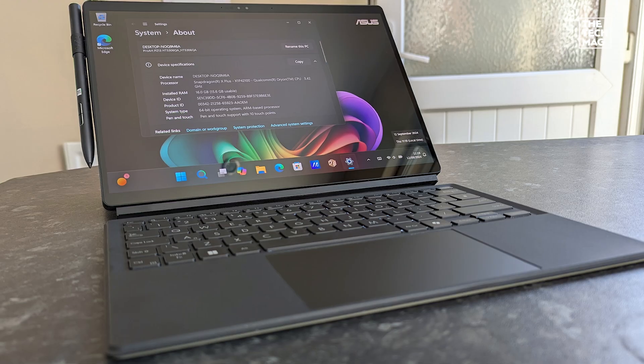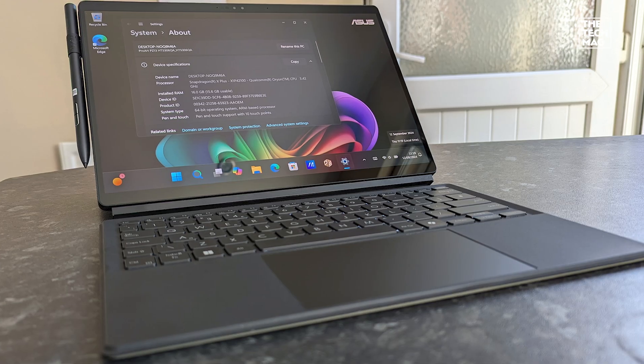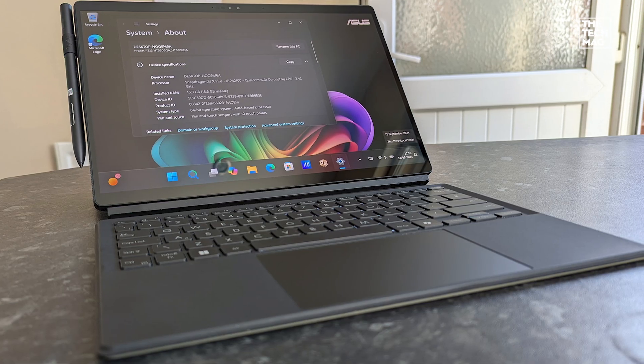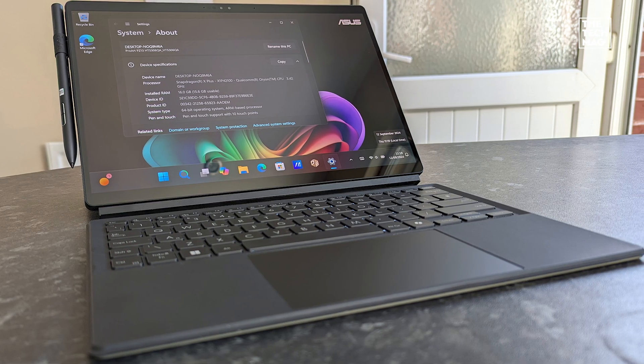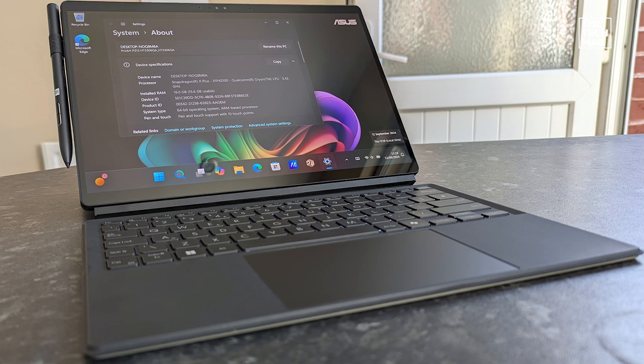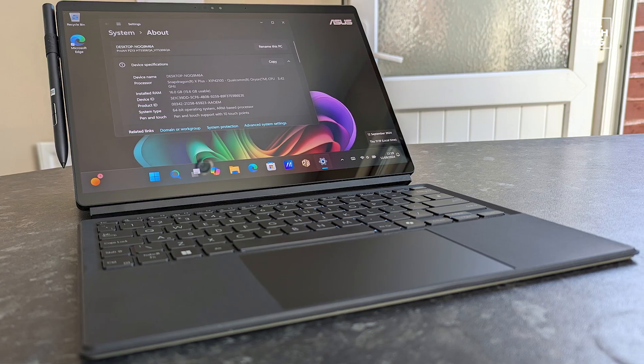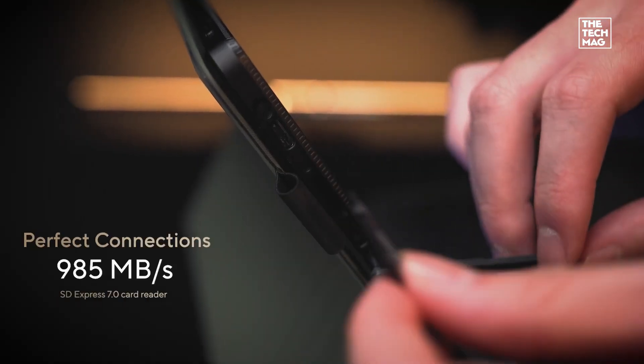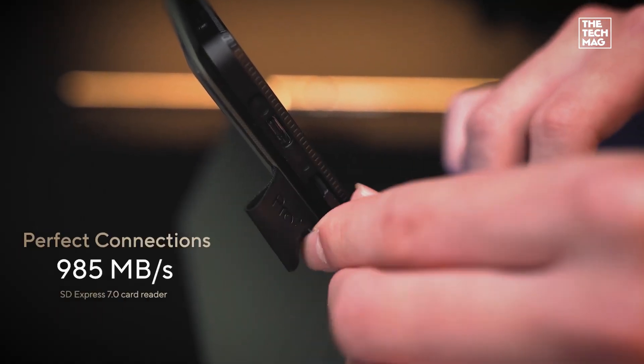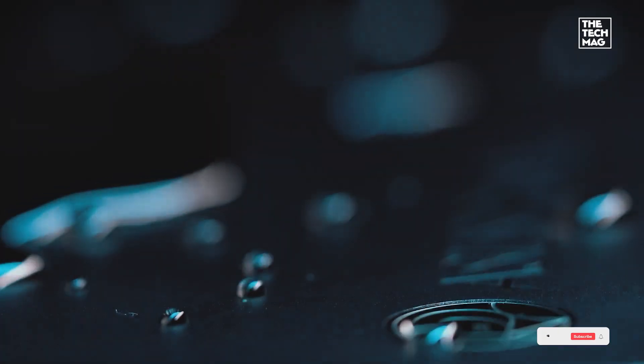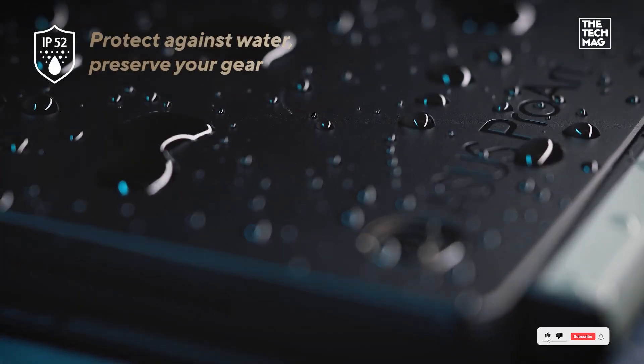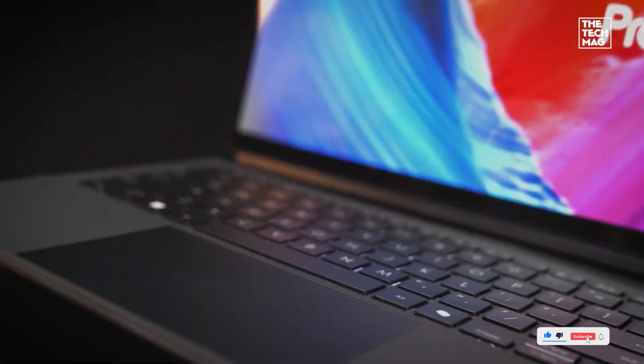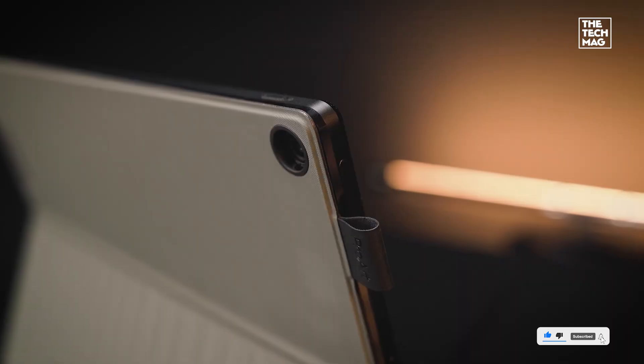The detachable keyboard makes it easy to switch between tablet and laptop mode, and Wi-Fi 7 means blazing fast internet. In all, it's great for creators, designers, and anyone who wants a premium tablet that's actually built for work.